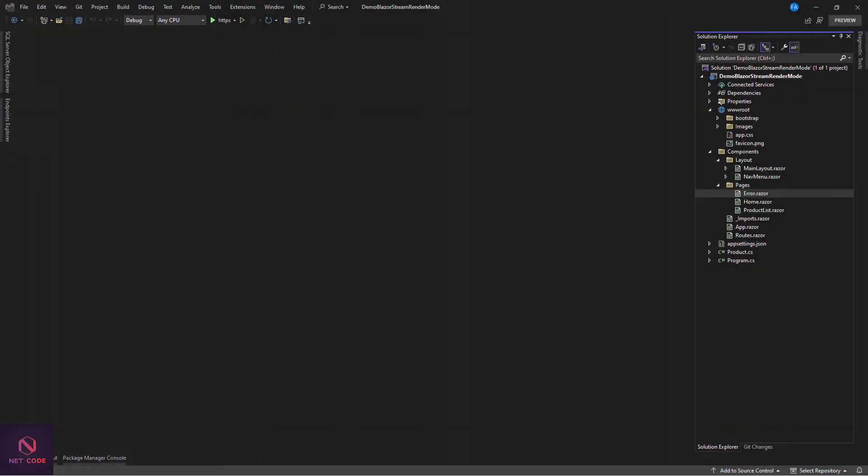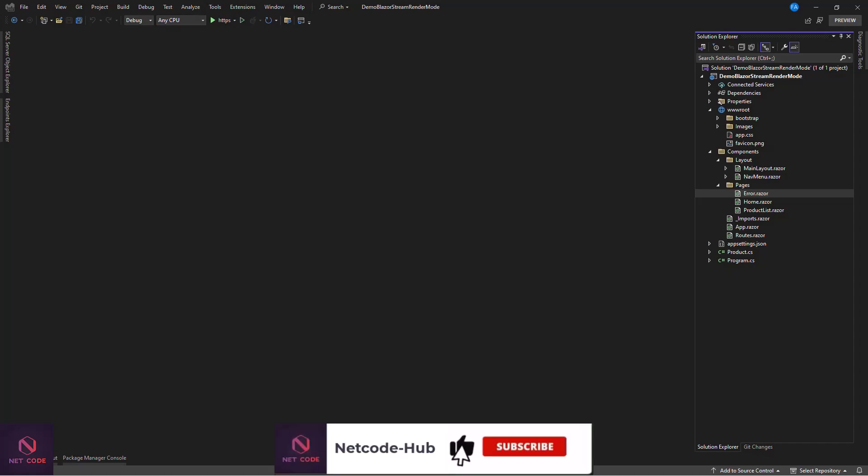Hello friends and everyone, welcome back to the NetCode Hub channel. I am Frederick, and in this video I'm going to talk about streaming render mode in .NET 8 Blazor. We have four render modes in Blazor for .NET 8.